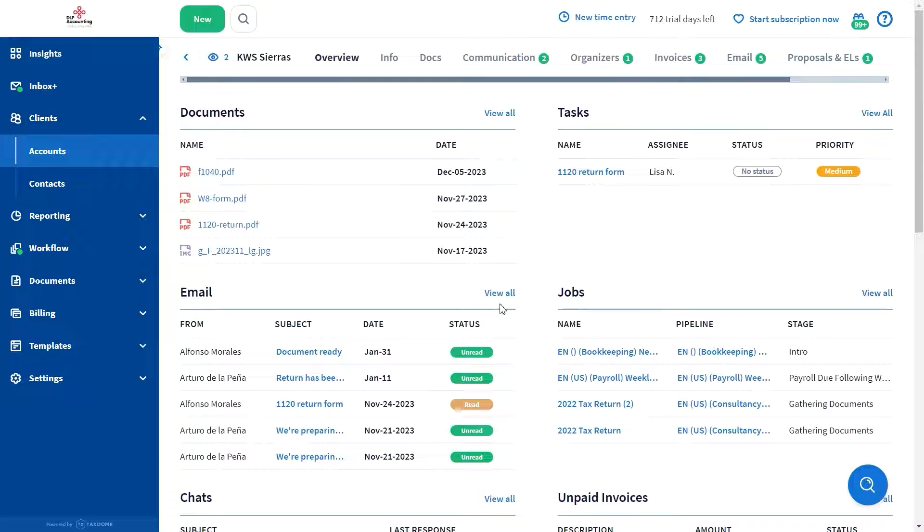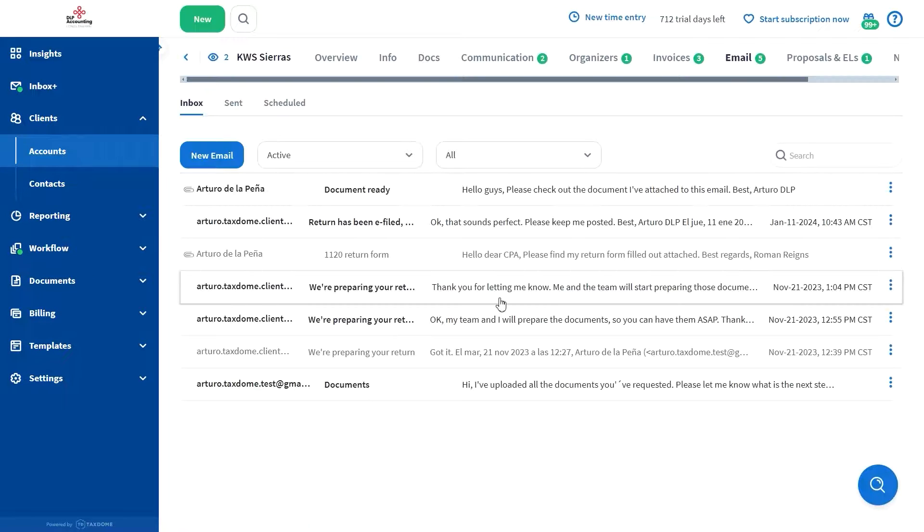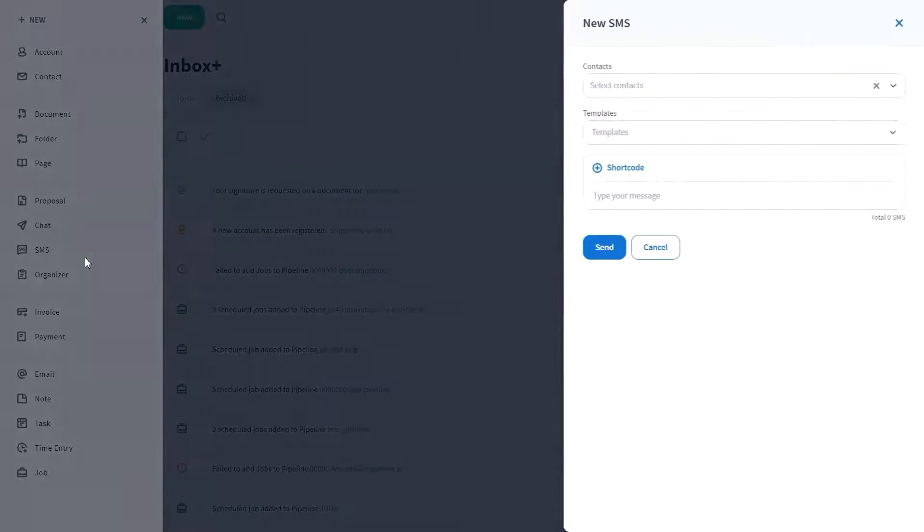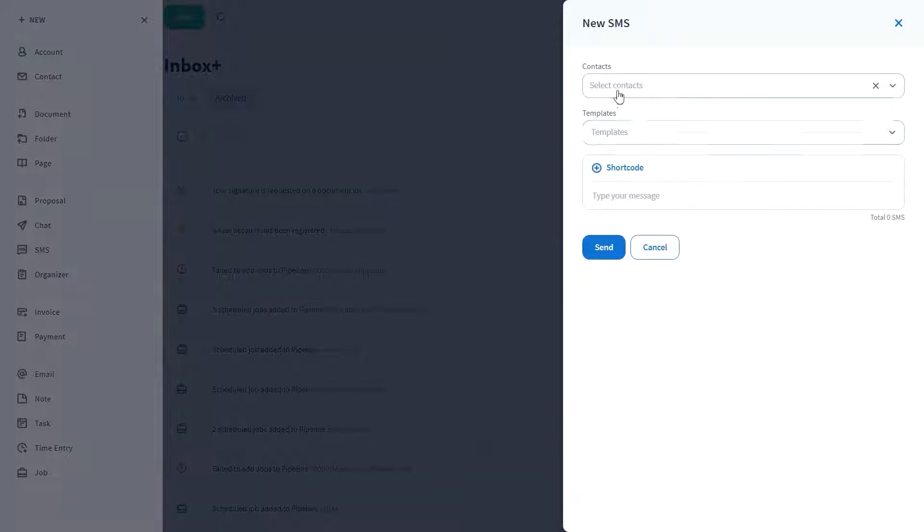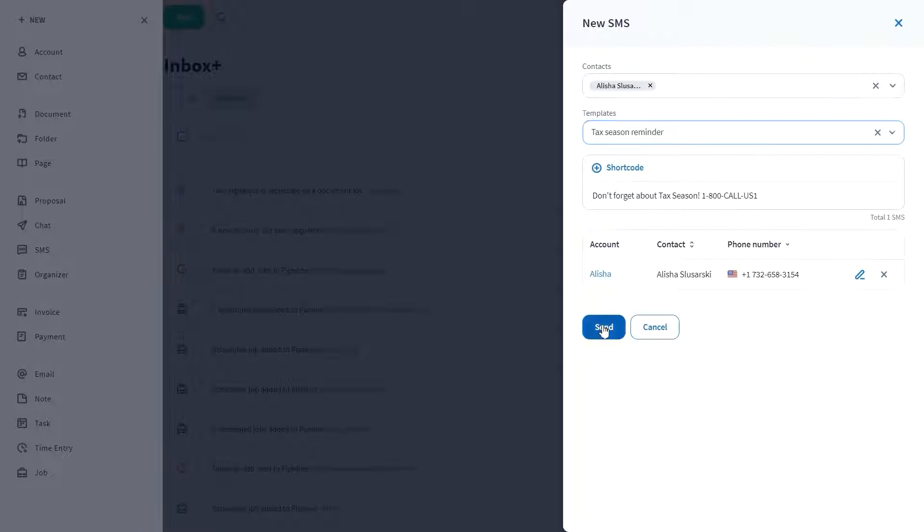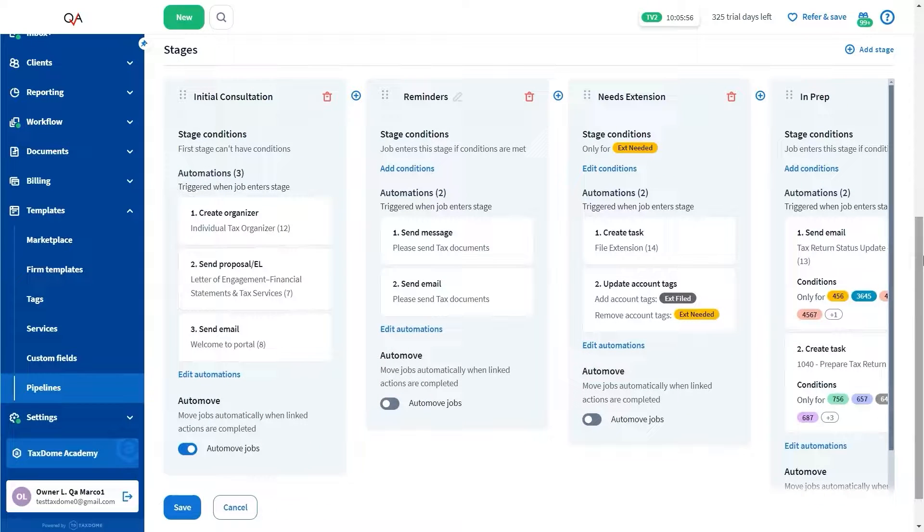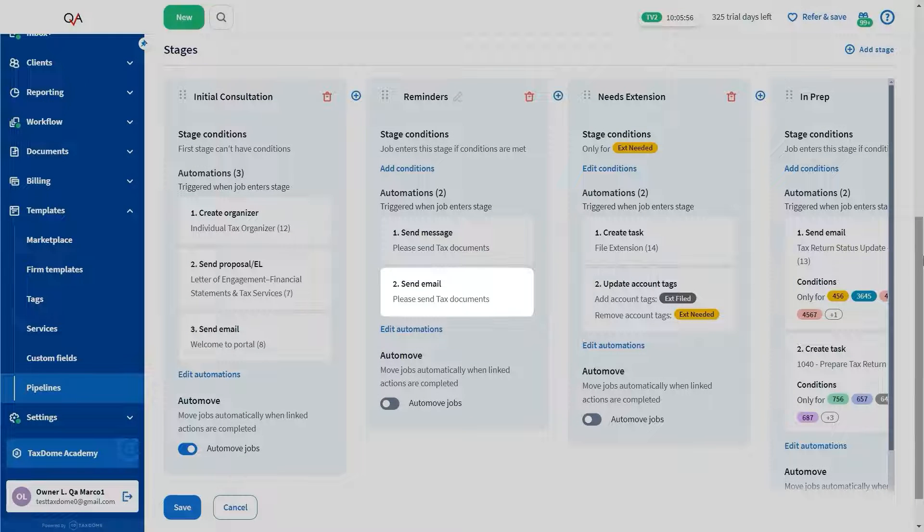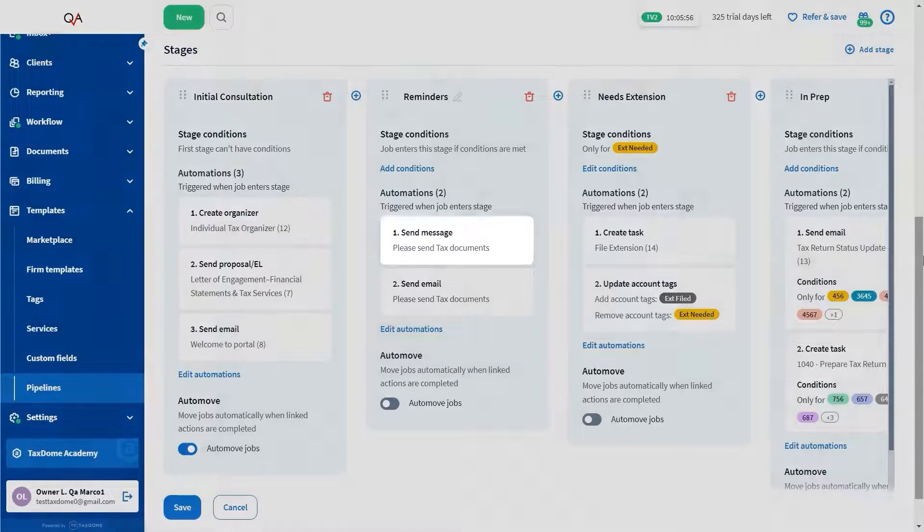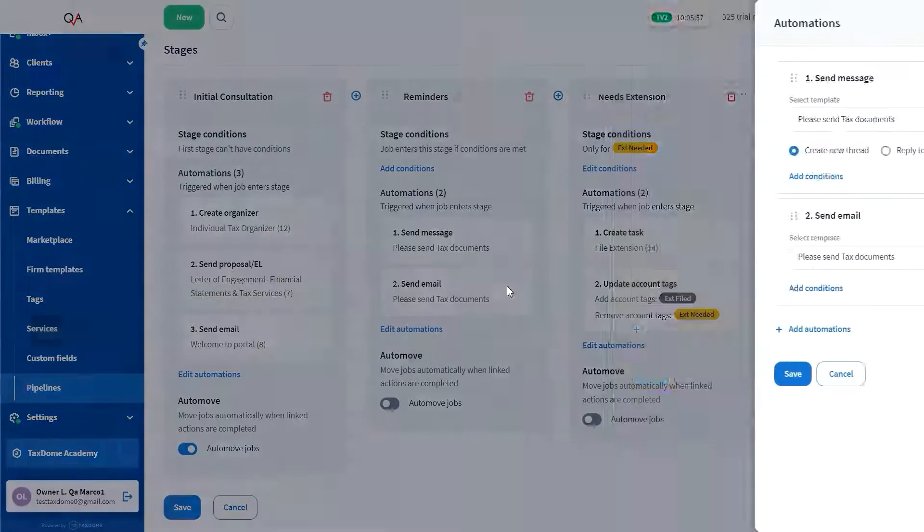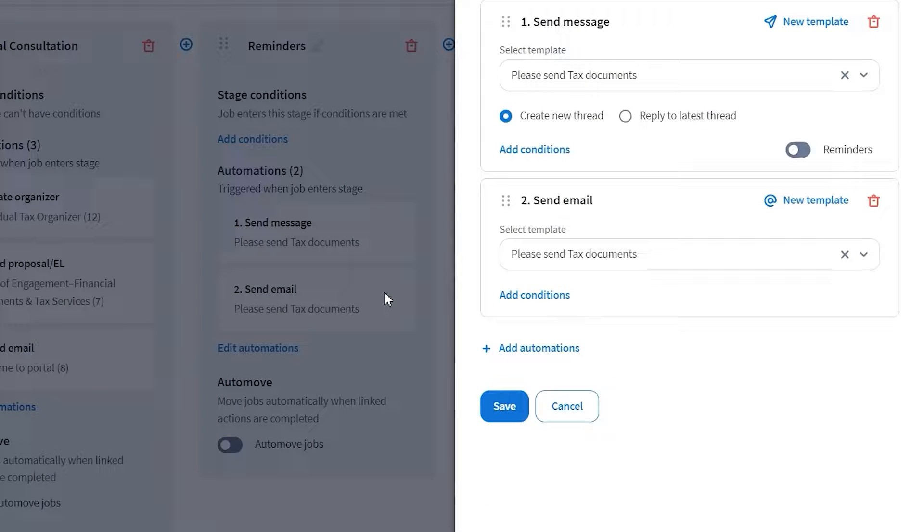By syncing your email with TaxDome, the entire communication history between you, your team, and your clients will be accessible all in one place. Additionally, you can send SMS messages through TaxDome, further streamlining the process for you and your team. You can automate workflows to automatically send emails or chat to your clients at any given time. For example, to remind them to send you certain documents at the beginning of the tax season or to approve their returns.